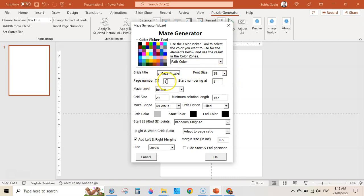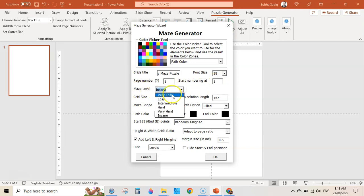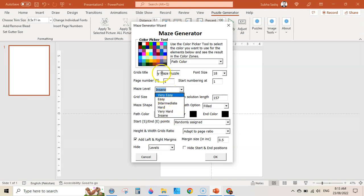Then is the page number — it is actually the number of puzzles it will create in one go. For the sake of this video I am creating just one puzzle, starting number at one. Then is the maze level — there are six different levels: very easy, easy, intermediate, hard, very hard, and insane.